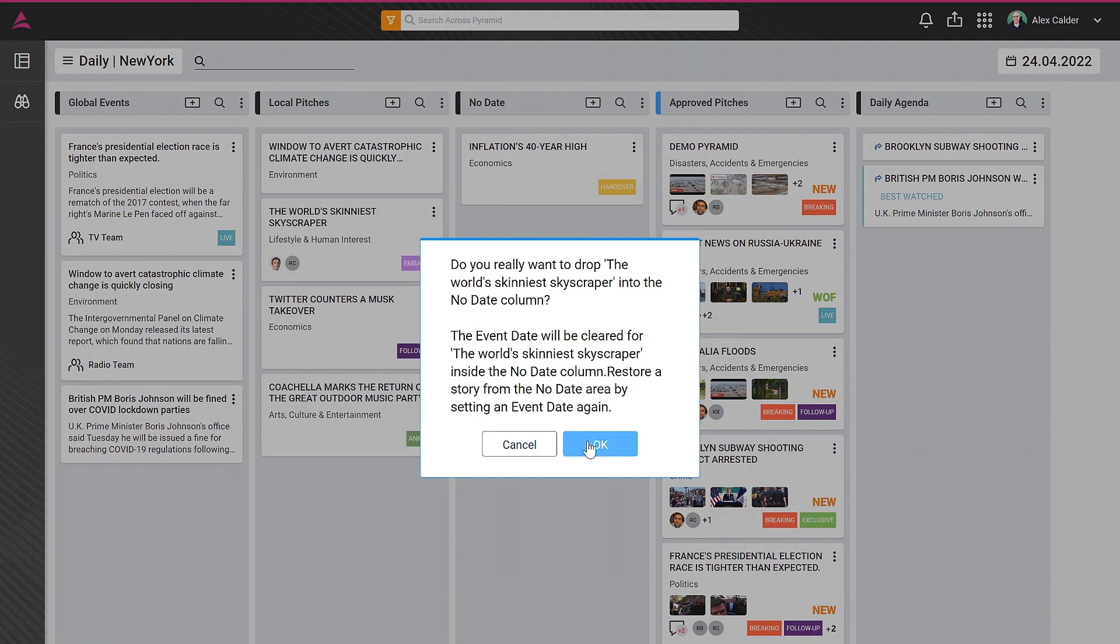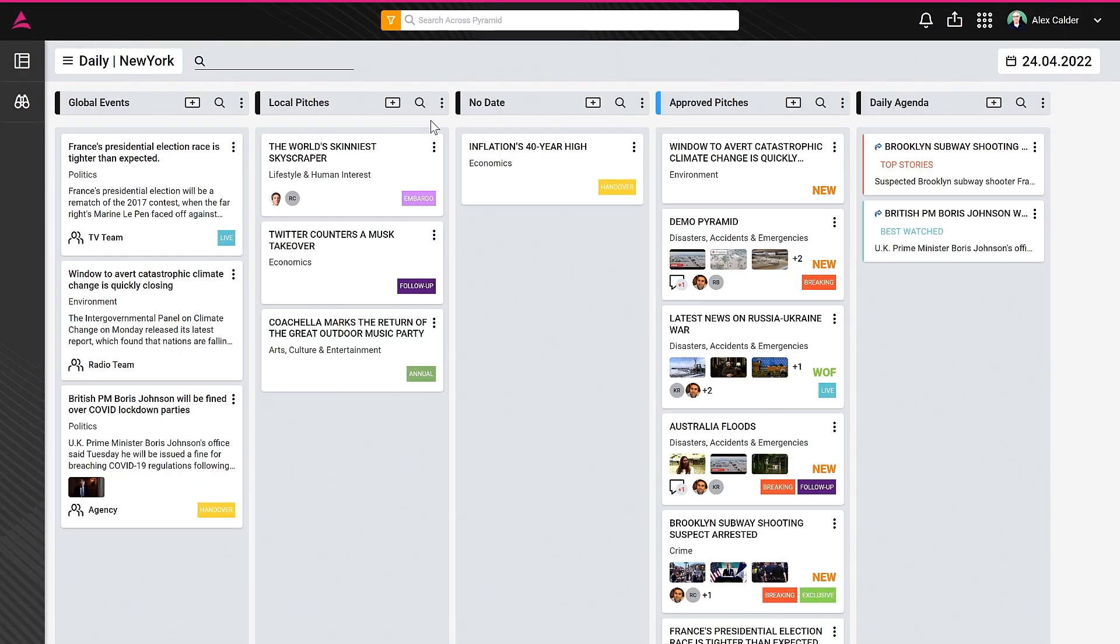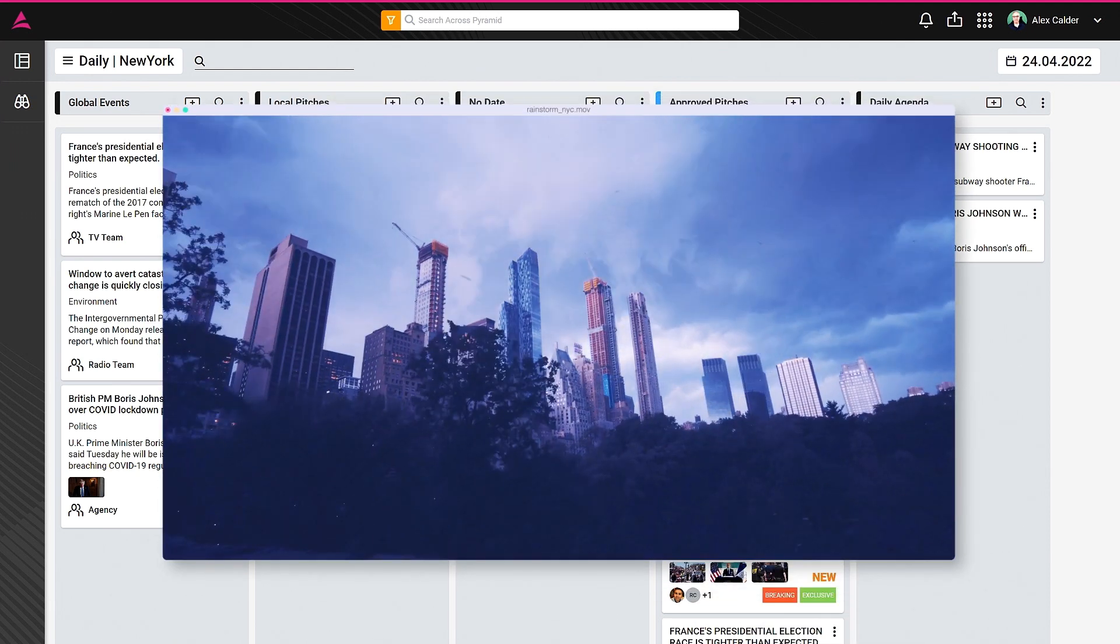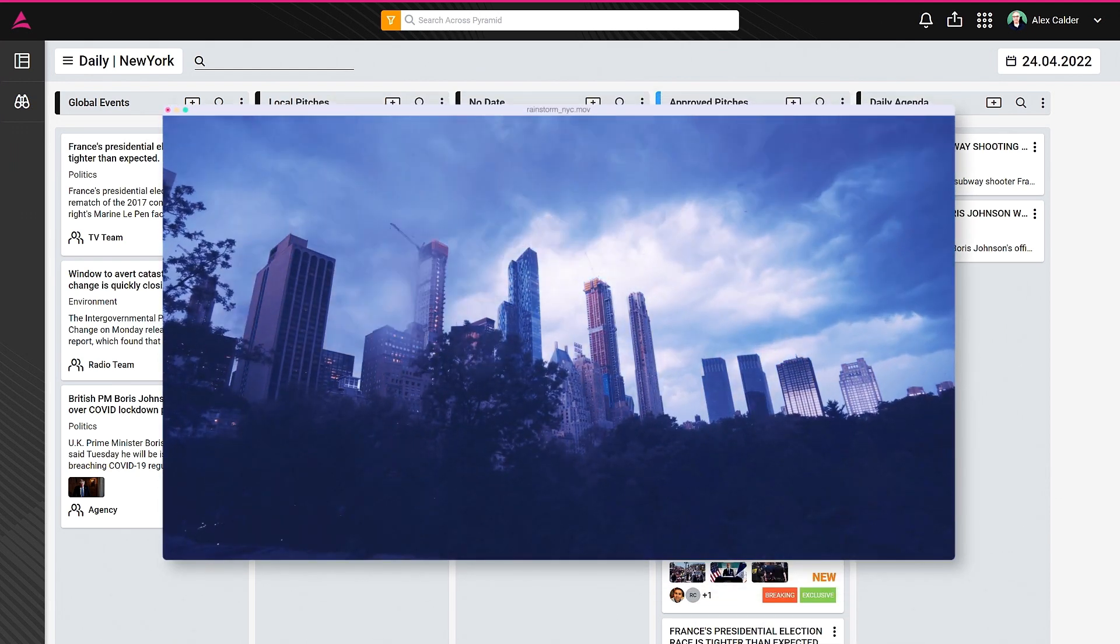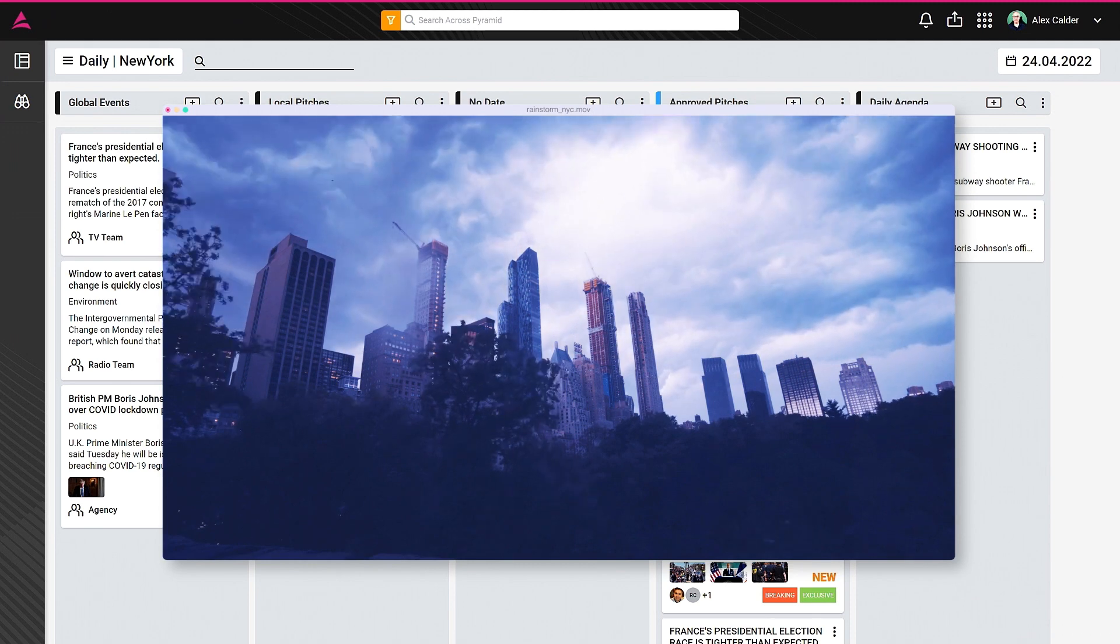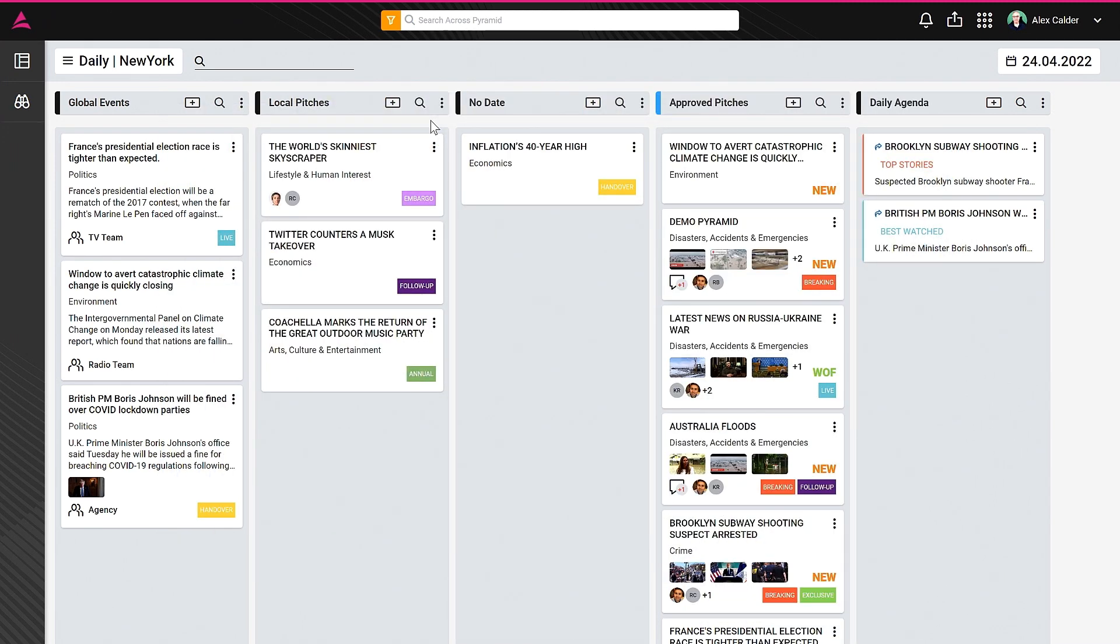Let's create a story to better understand the planning tool. What about a rainstorm coming to New York City? As the assignment desk editor, I can start by creating a new card in the column called Pitches.